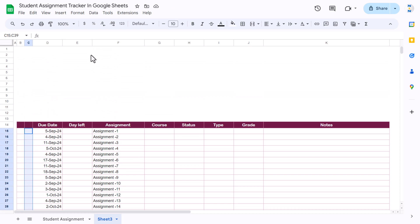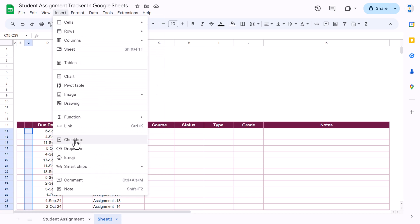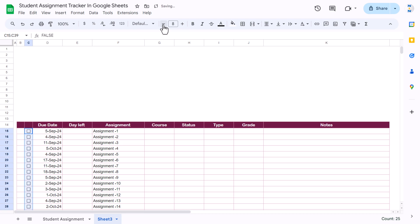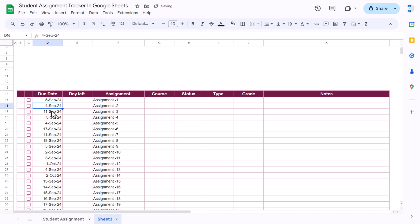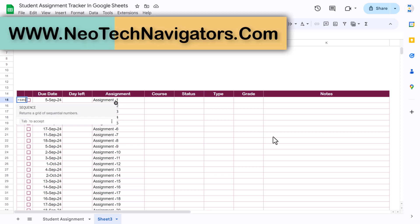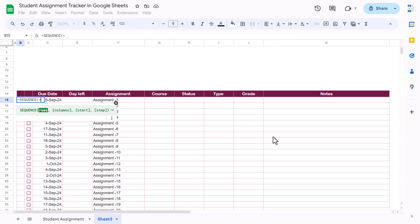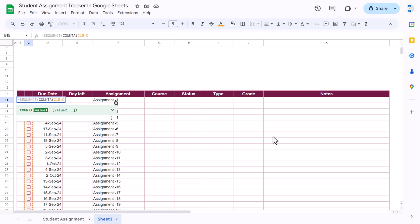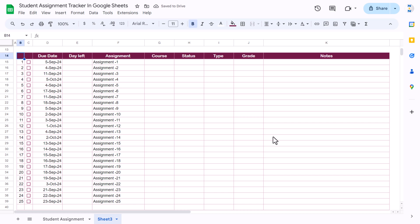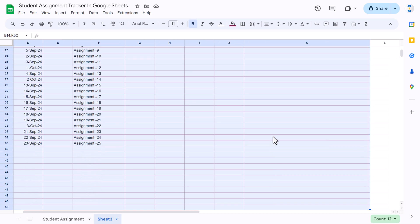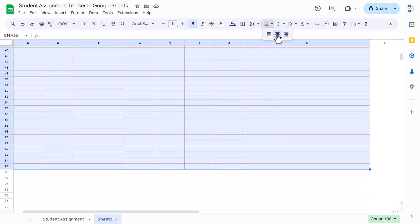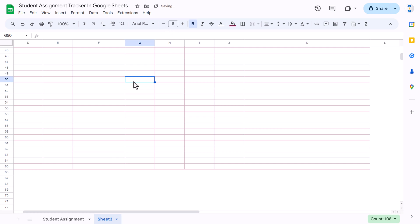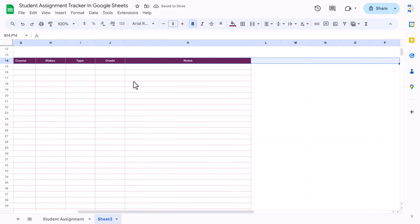Now we will select and insert the checkbox — go to Insert and select Insert Checkbox. Reduce the font size slightly and change the font color. Now here we can use the SEQUENCE function: use SEQUENCE, and for the number of rows use COUNTA, select cell C15 down the whole range, and close the bracket. Hit Enter and we get the serial numbers. Quickly format the font size and font name, align them center and middle vertically.